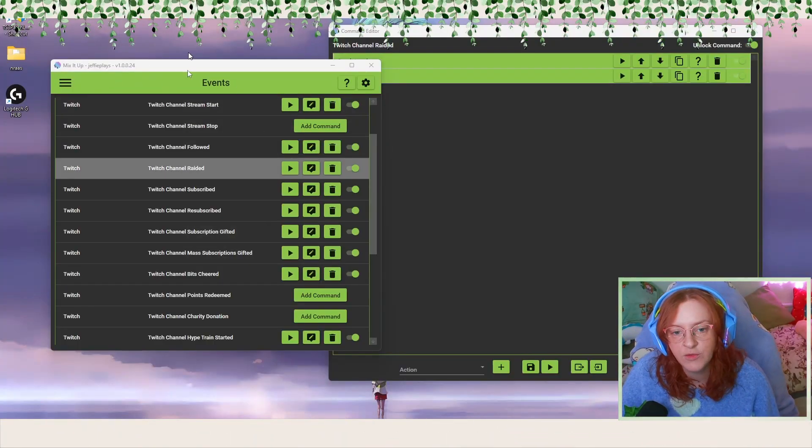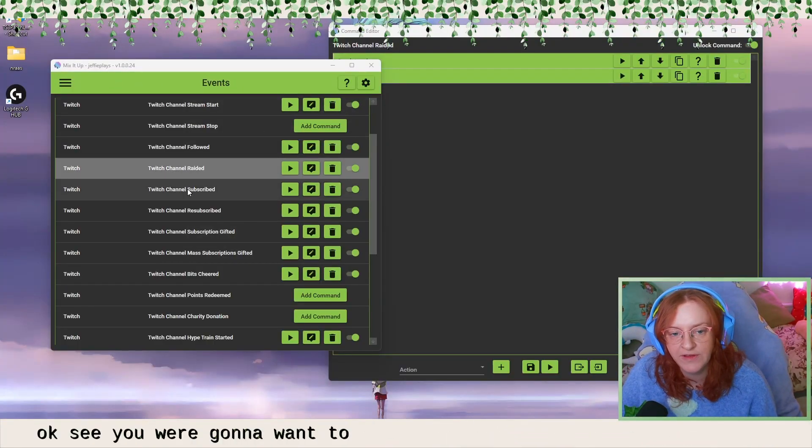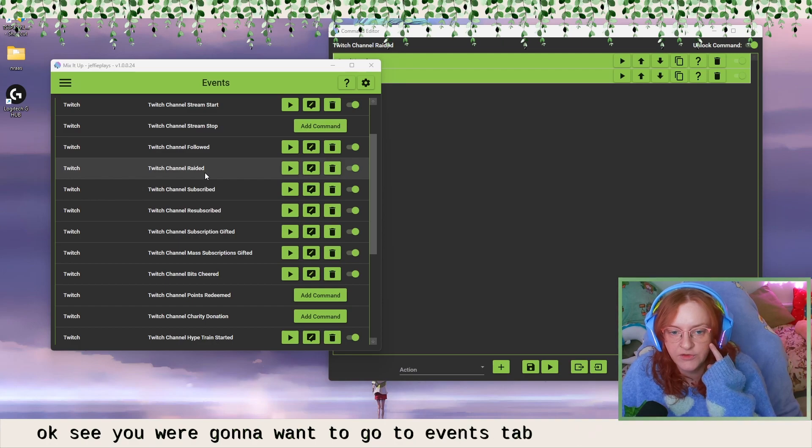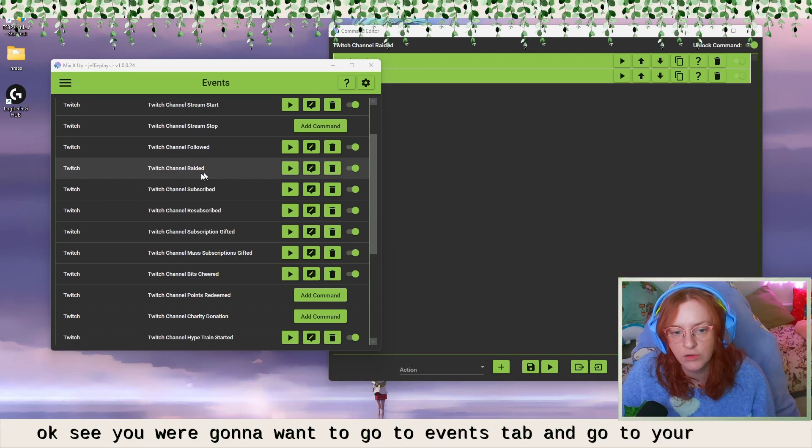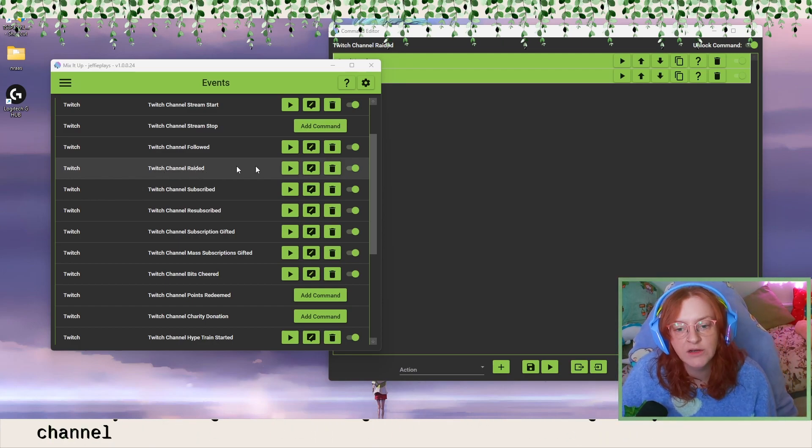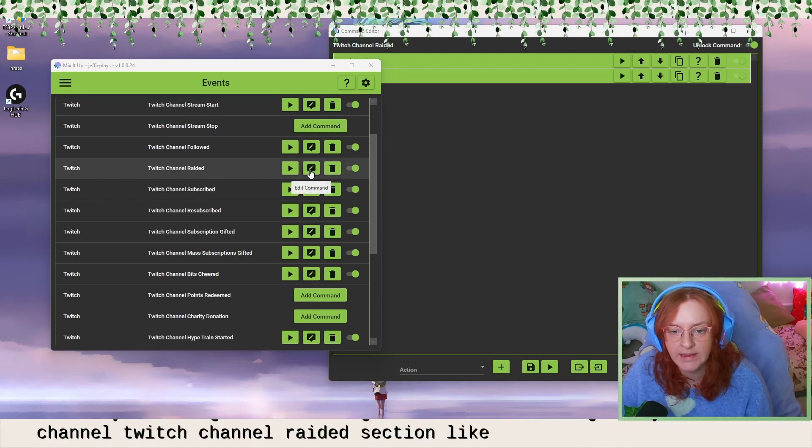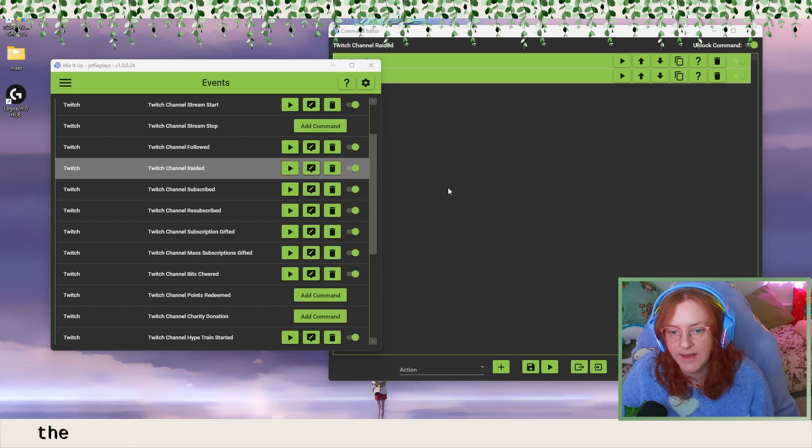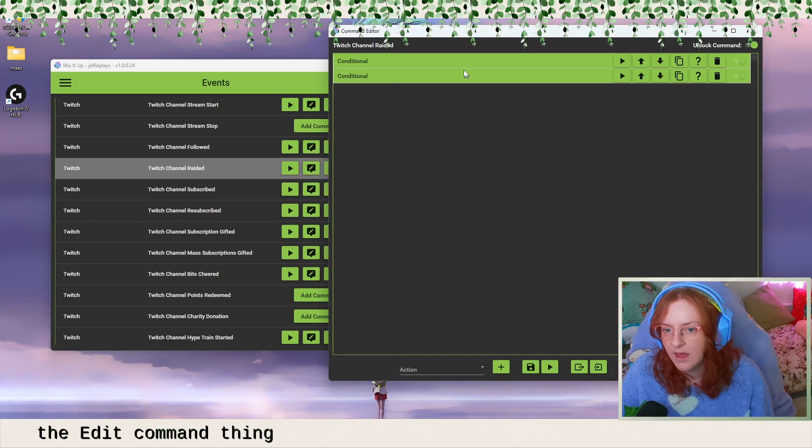Okay, so you're going to want to go to your events tab and go to your channel, Twitch channel, raided section like normal and click on the little edit command thing.